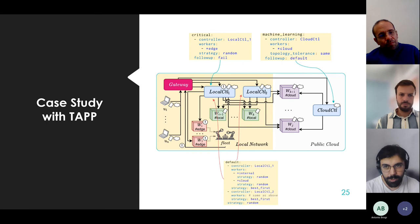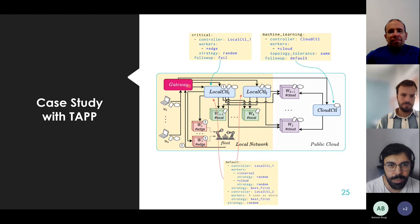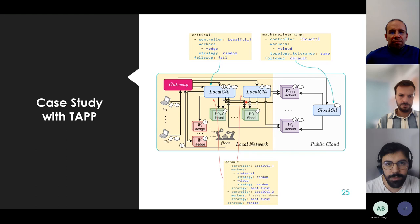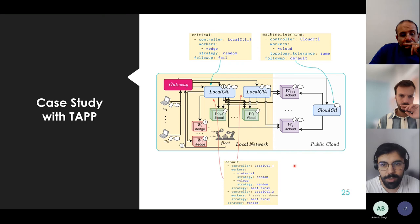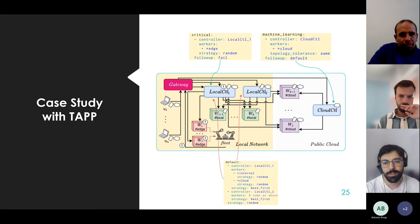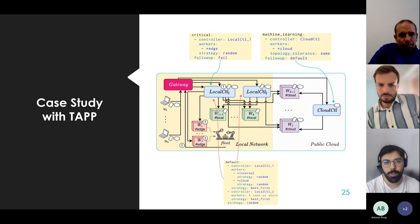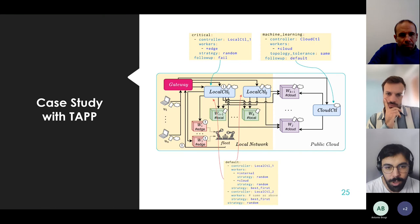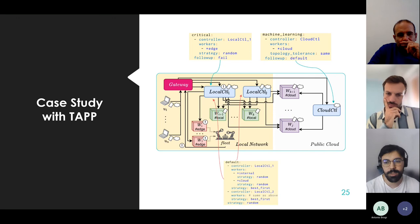An interesting aspect of the cloud policy is topology tolerance 'same' with follow-up 'default': if the cloud controller fails and the request goes to the default case, either controller one or two is picked, but they will only be permitted to use cloud workers. So machine learning functions always run on cloud workers. If all cloud workers are unavailable, the request simply cannot be fulfilled.